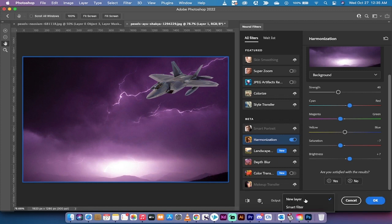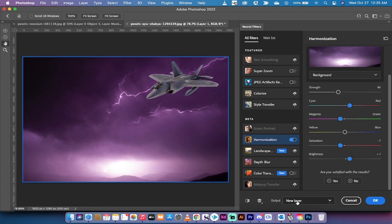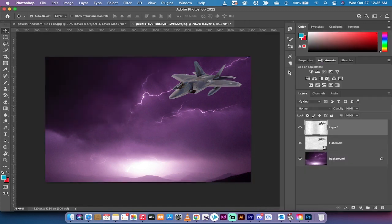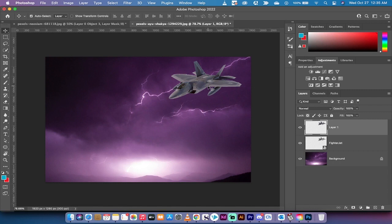Before I do that, it's going to output it to a new layer so you can compare. So I'm going to make sure new layer is selected, left click on OK, and it does its thing. And now all of a sudden the fighter jet takes on some of the background and some of the tone and color of the background image. This is the before, which is just two stock images on top of each other.